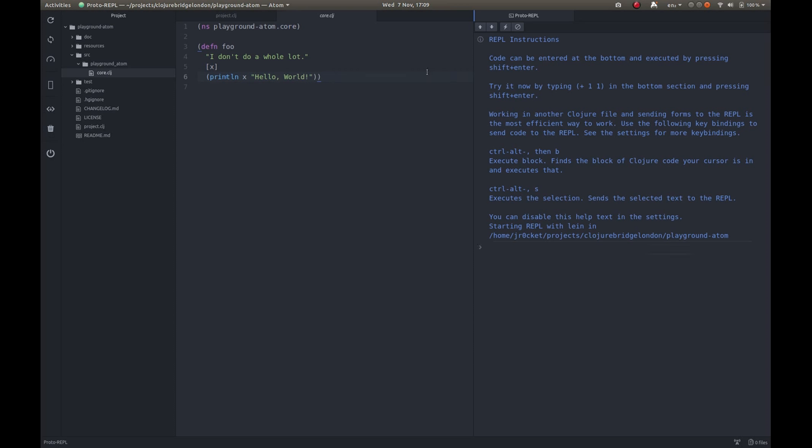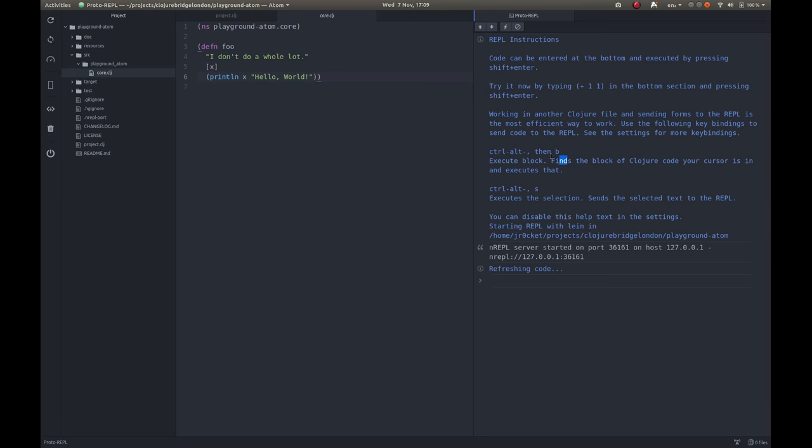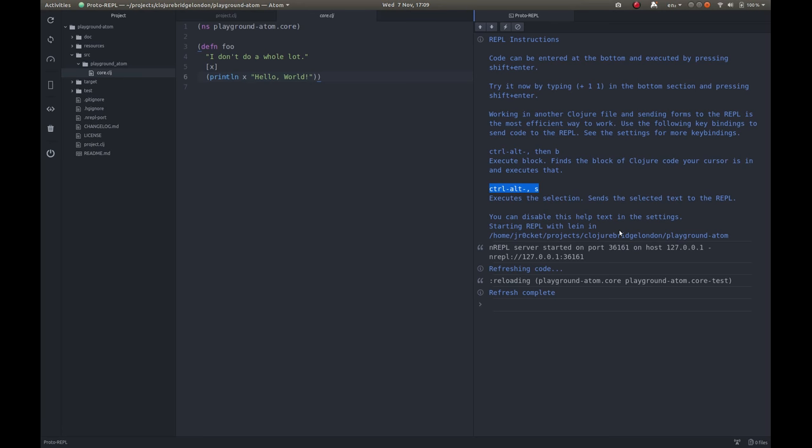It brings up another window in here. It's giving us some instructions on how to use the REPL, how to execute a buffer, how to execute a statement. We'll come back to those in a moment. It started up our project. Everything's working. We can actually type in some code into the REPL window. Let's do a very simple calculation.